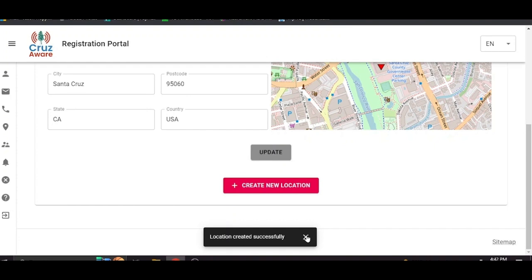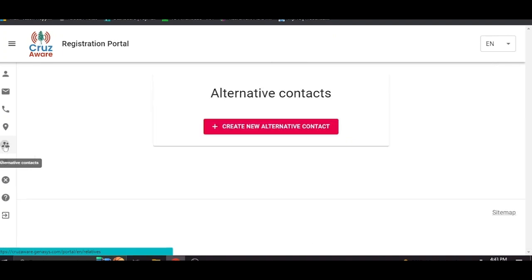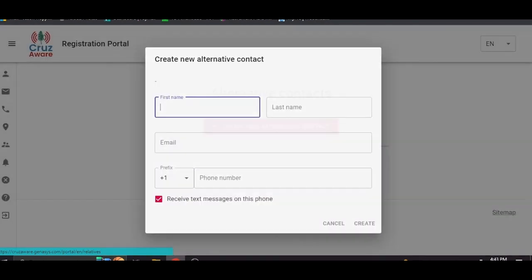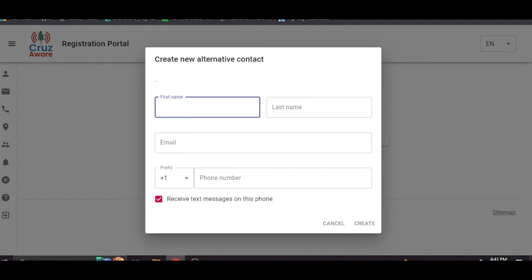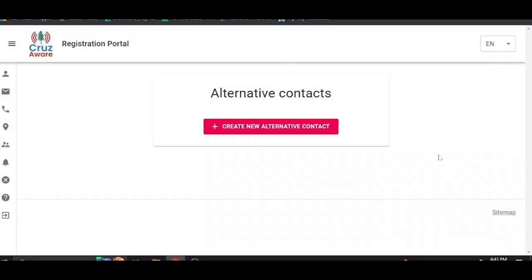Location created successfully. Under the alternative contacts tab you can add in relatives, people you live with, loved ones, friends, anybody you want to put in there that should be fairly self-explanatory. There's a name first, last name, email, phone number. You click create. You can also delete them after you create them if you decide that you're not friends with them anymore or anything like that. I think that should be fairly self-explanatory.